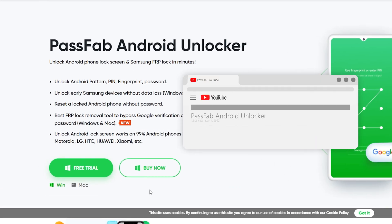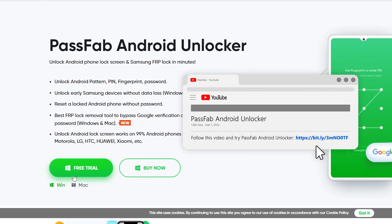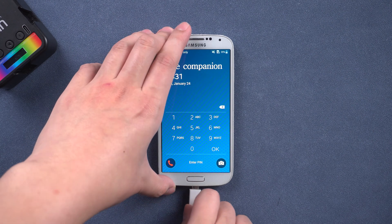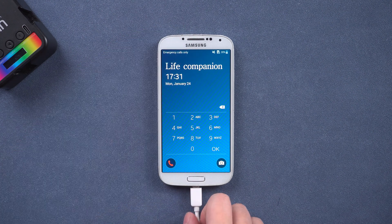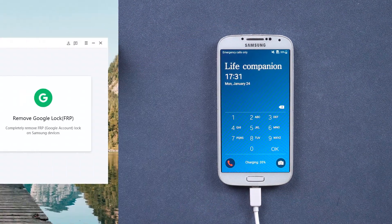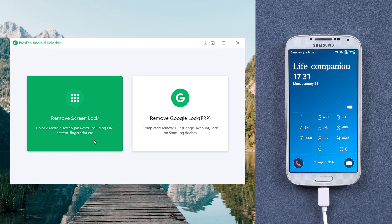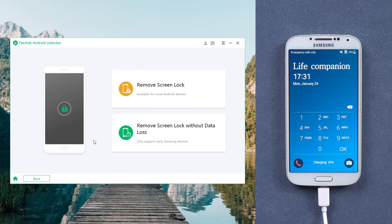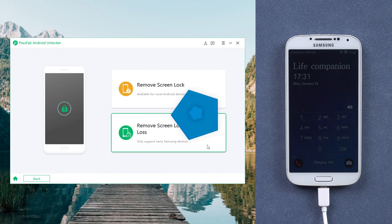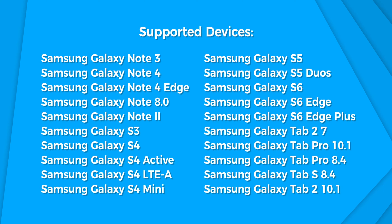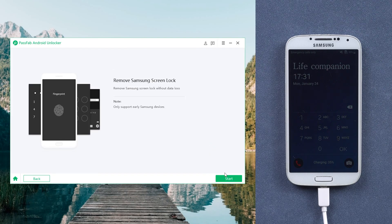You can get this software by clicking the link in the description. Connect the phone to the computer. Launch PassFab Android Unlocker. Choose Remove Screen Lock, then select Remove Screen Lock without data loss. Click Start.